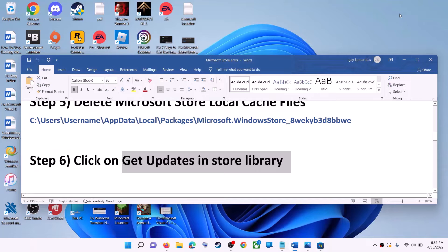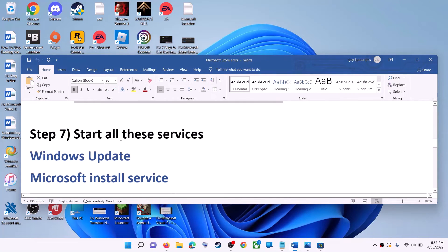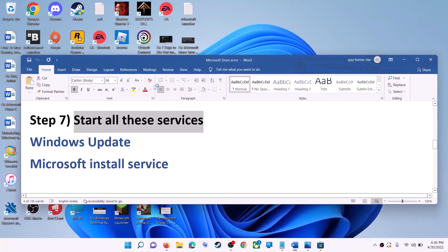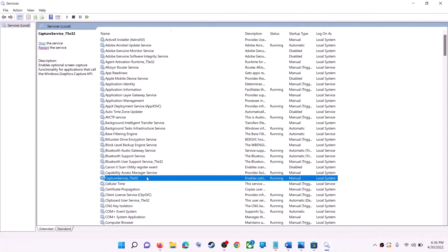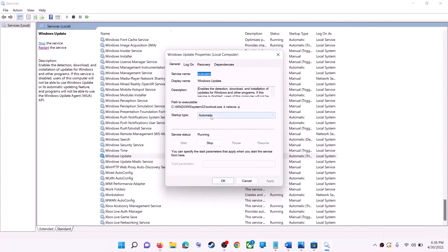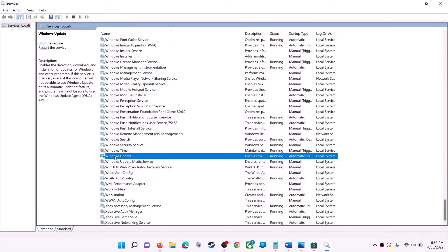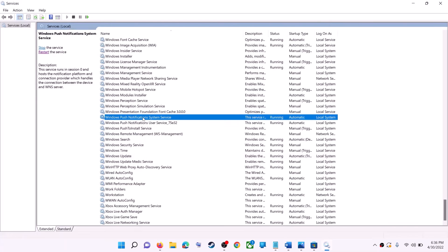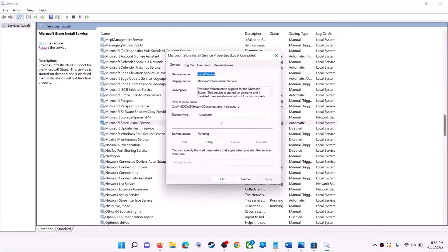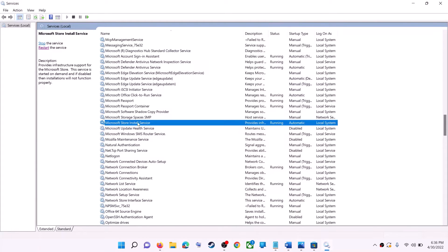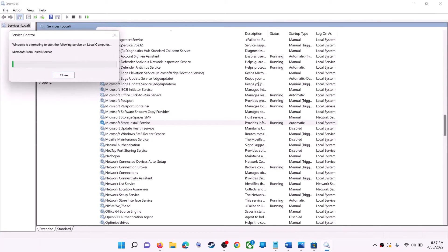If that doesn't work, start all related services. Type 'Services' in the Windows search box and click on Services. Find Windows Update in the list, double-click on it, set the Startup Type to Automatic, click Apply, click Start if highlighted, then click OK. With Windows Update selected, click Restart the Service. Now find Microsoft Store Install Service, double-click it, set it to Automatic, click Apply, click Start if highlighted, then OK. Click Restart the Service. Then open Microsoft Store and use it.